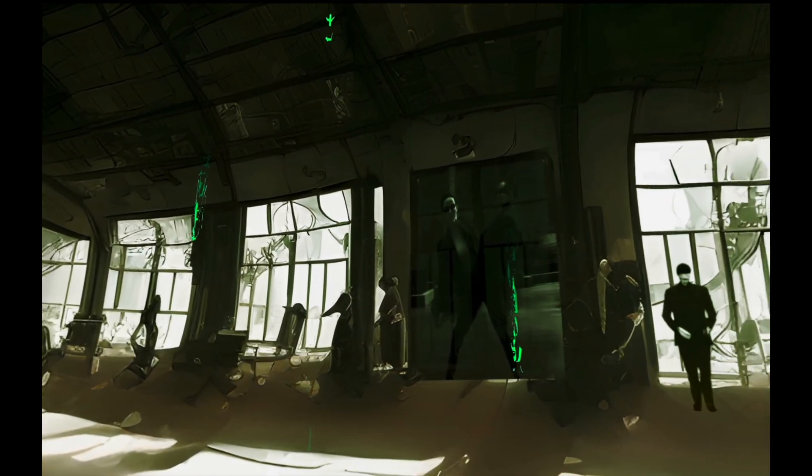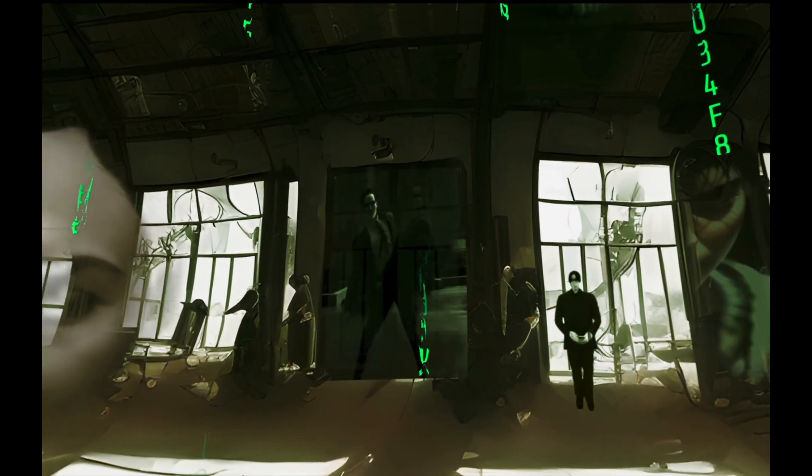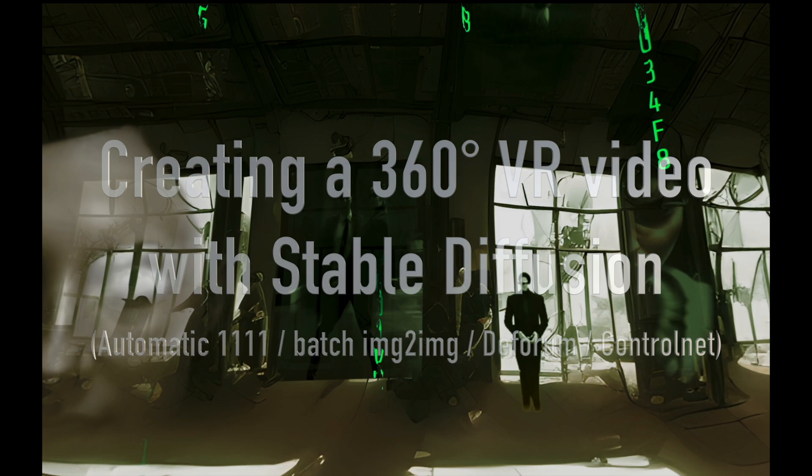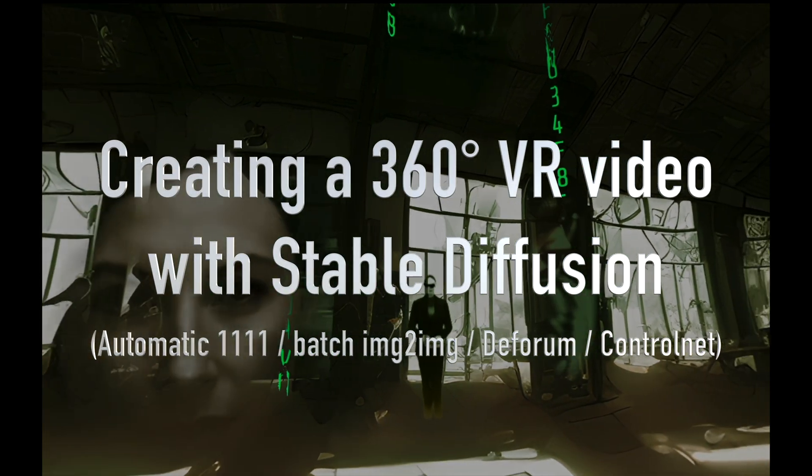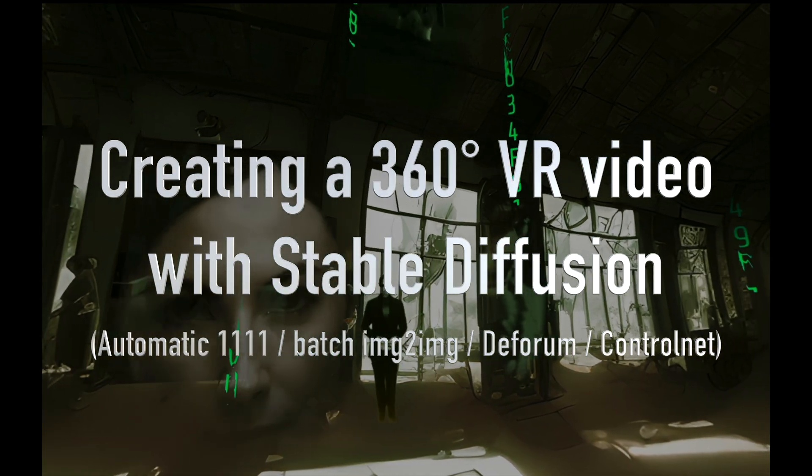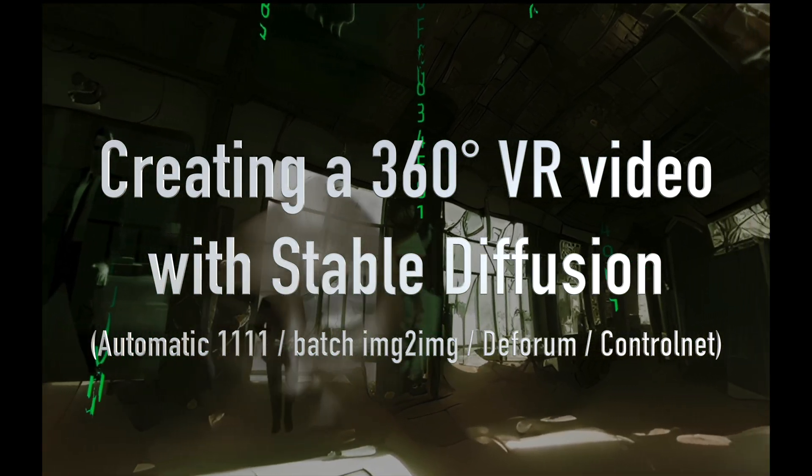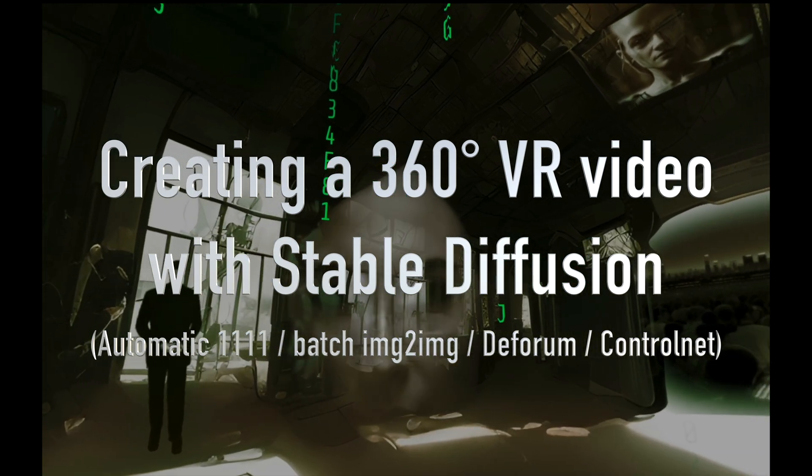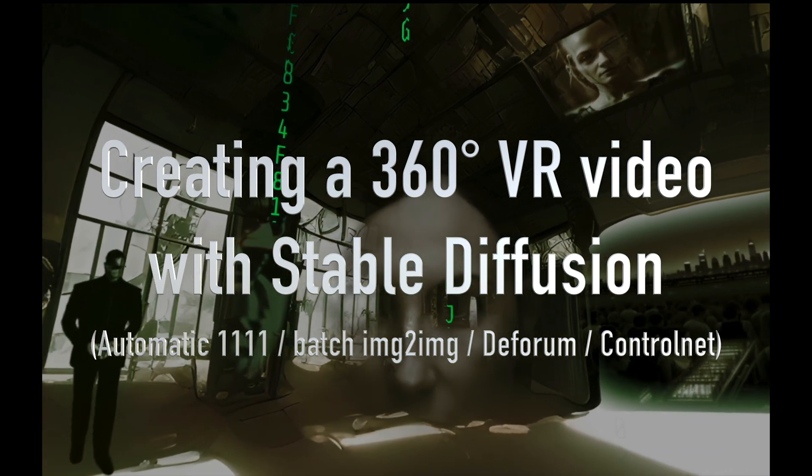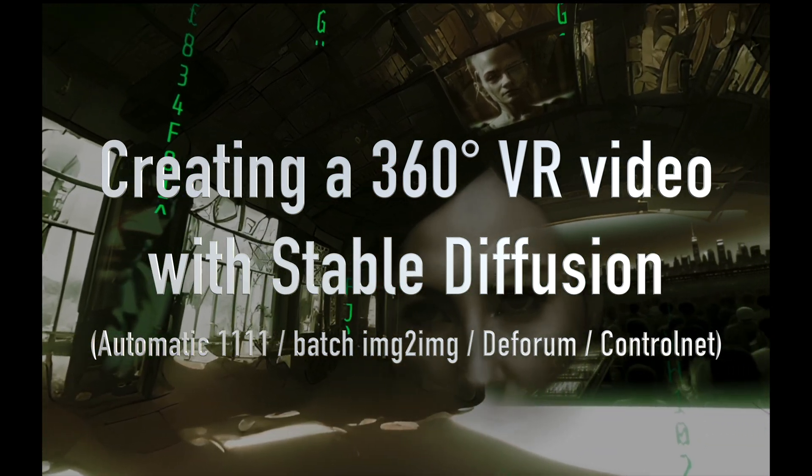Hey guys, welcome to another tutorial about stable diffusion. Today I will show you how to create a 360 degree VR video with Automatic 1111, batch image to image, deform and control net.